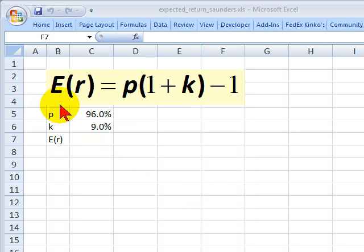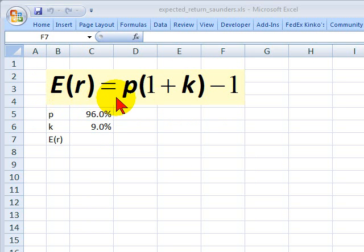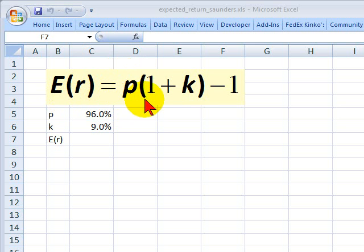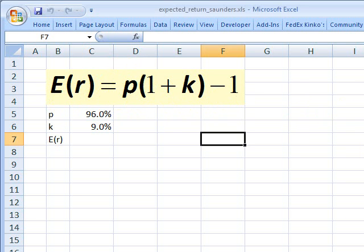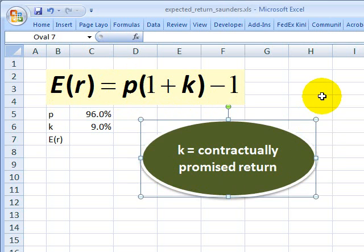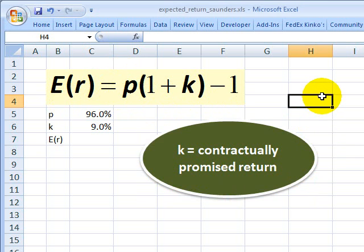The formula we care about is right here. It says the expected return on the loan is equal to the probability of repayment, denoted by P, multiplied by 1 plus K, where K is the contractually promised return on the loan, and we subtract 1.